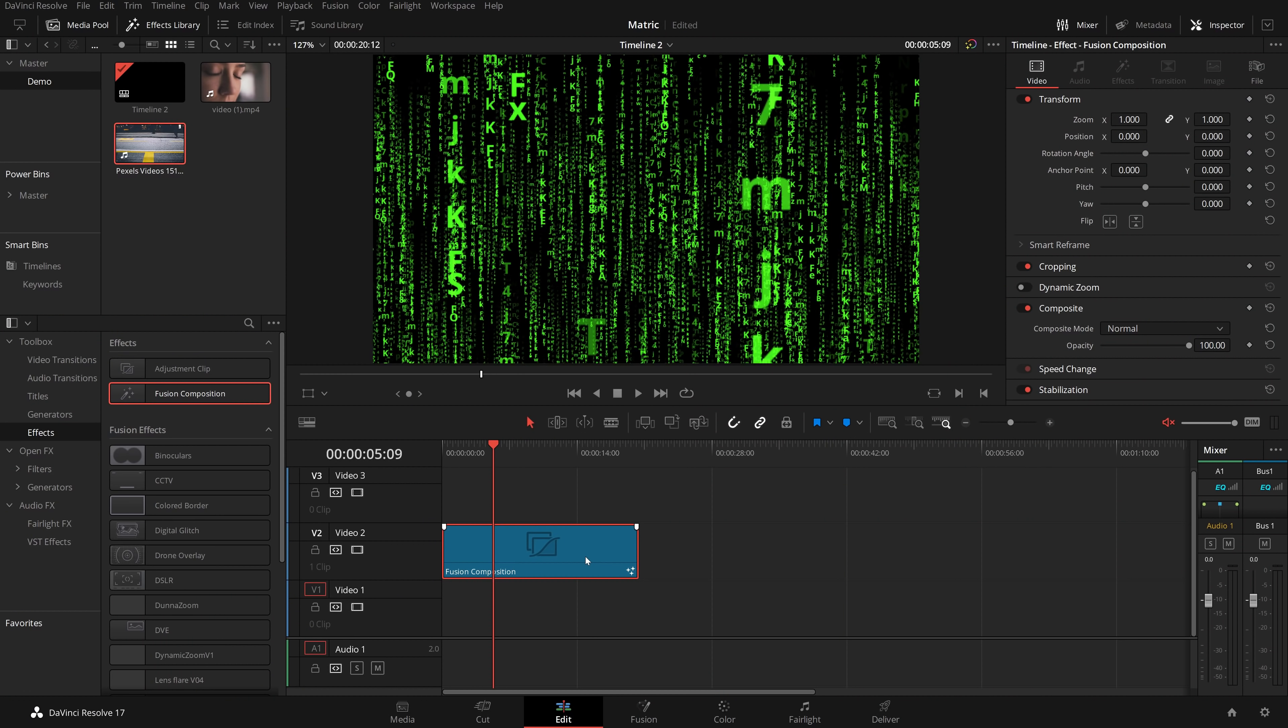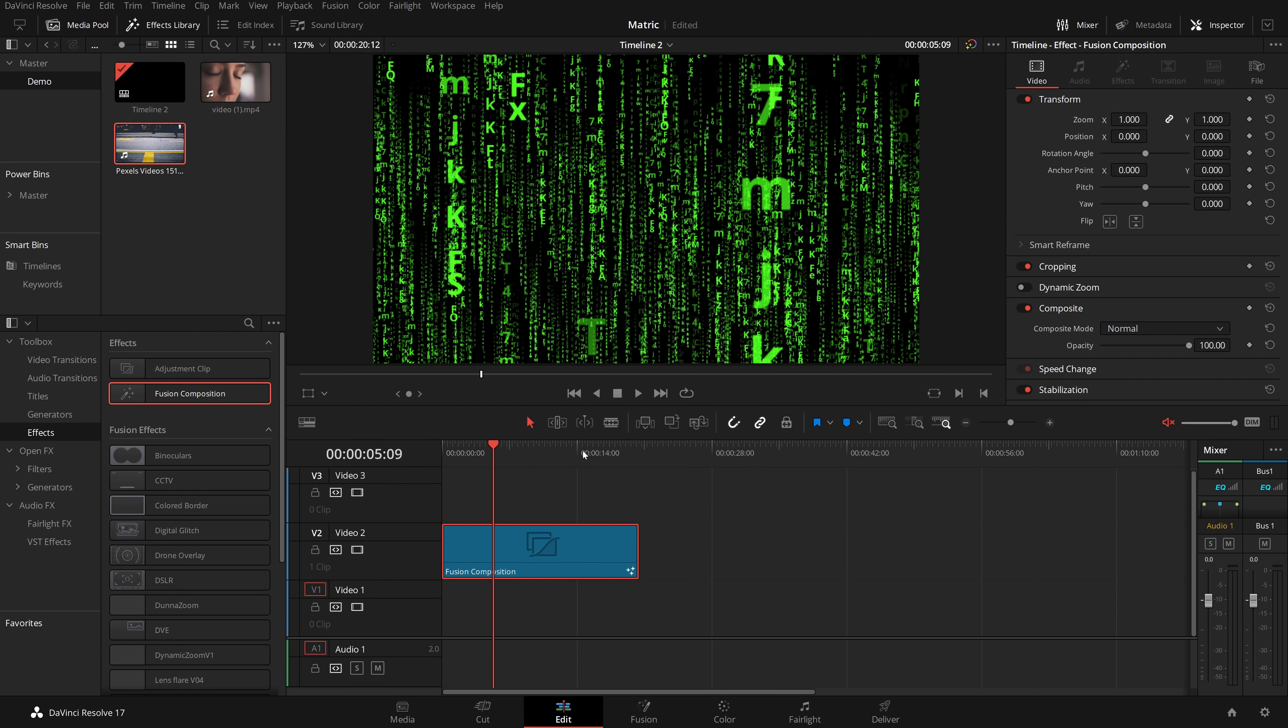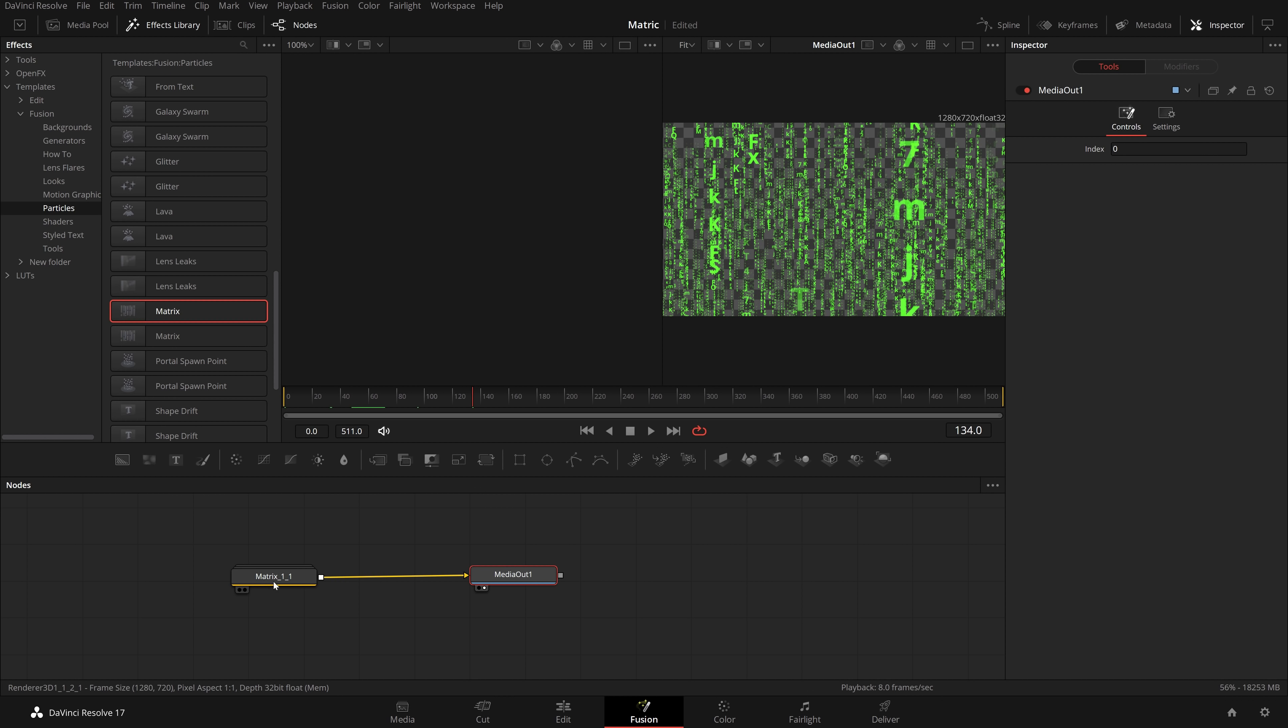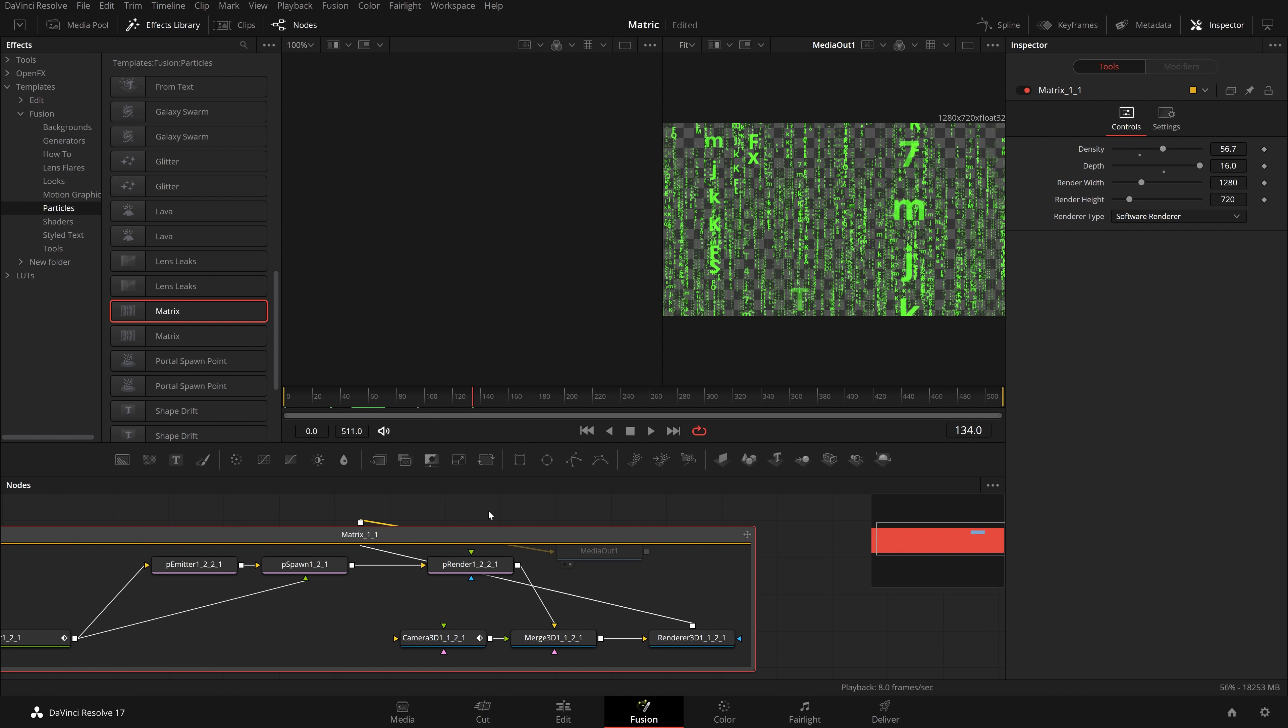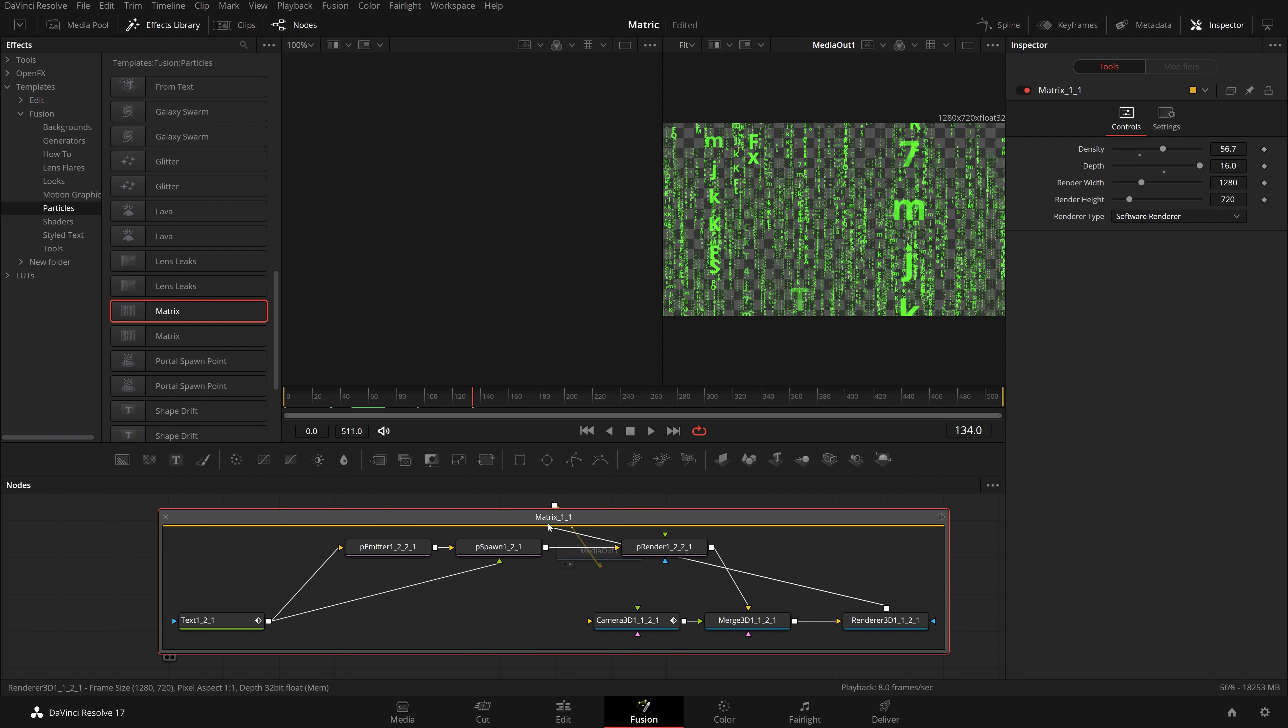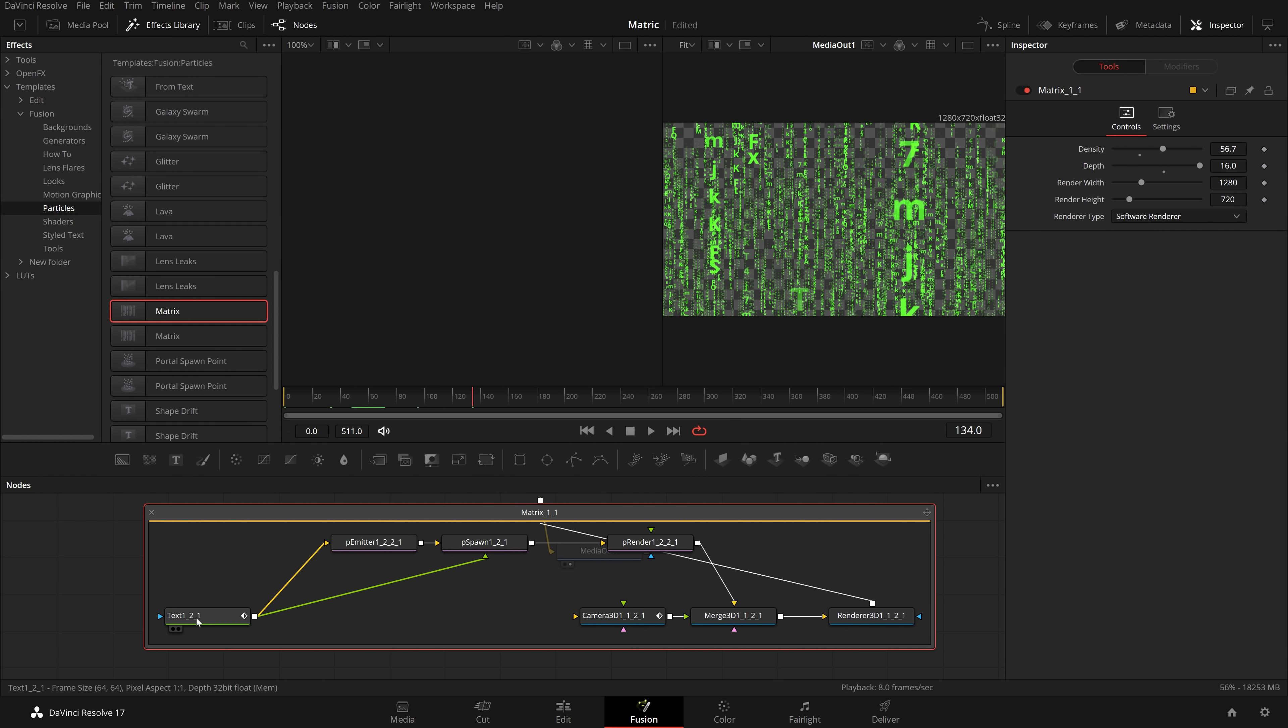So let's get back into DaVinci Resolve and I'll show you what you need to do. So we're back in Resolve after installing our font. What I'm going to do is right click on my fusion composition once again. We're going to open in the fusion page.